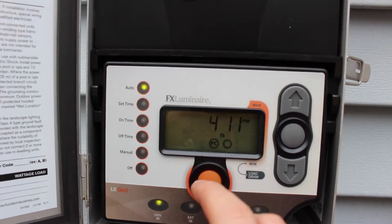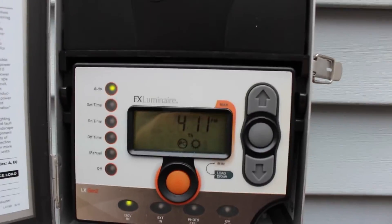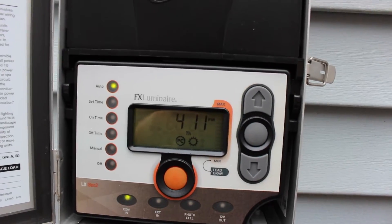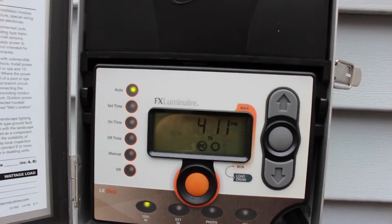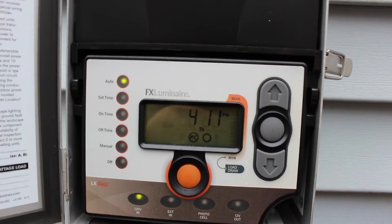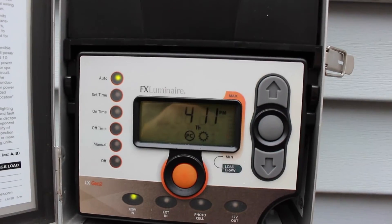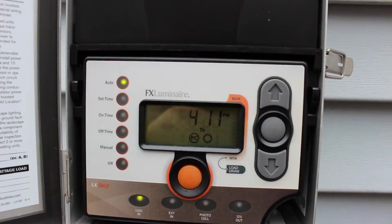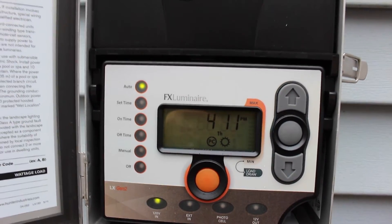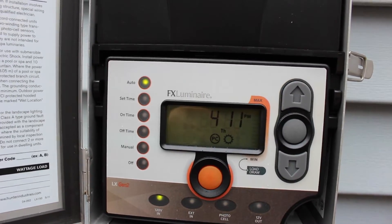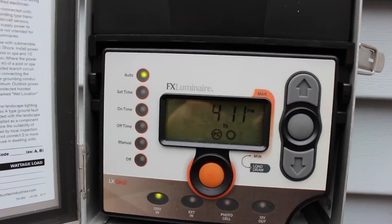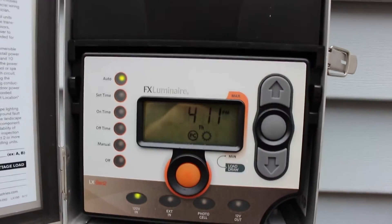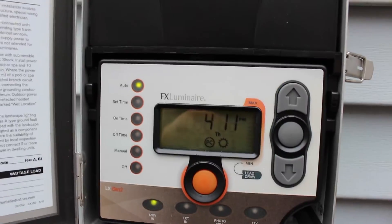the ability to have multiple on and off times, has a built-in photo cell, and sunset and sunrise are automatically programmed. So you can set your system to turn on at sunset and shut off at sunrise if you want. You can have multiple on and off times, which is really cool because most of your analog normal controllers have one off time, one on time, and you have to adjust it as the year goes on.